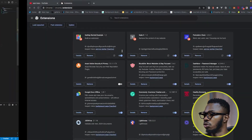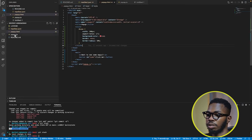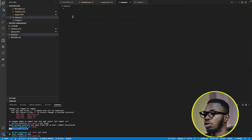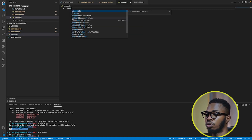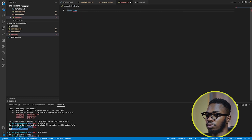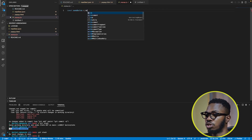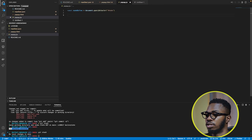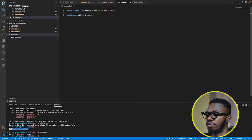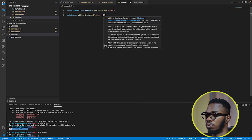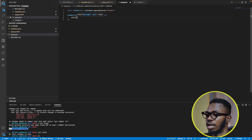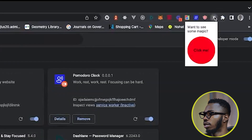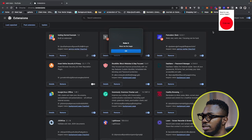Right now this button doesn't do anything. I want it to remove the content of the website. In popup.js, I'll select the button using document.querySelector('#milk') and store it in a const called newButton. Then I'll add an event listener — this is vanilla JavaScript you know and love. On click, I'll run a function. For now, I'm just going to alert "show me the magic". Save it, click on the extension, click the button — boom! The button inside the extension is doing something.